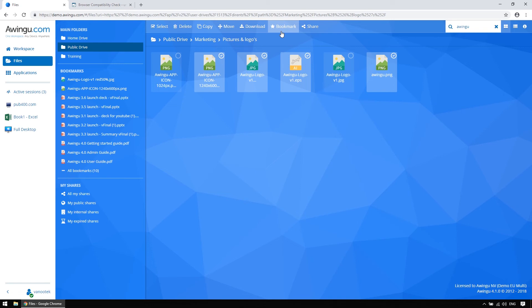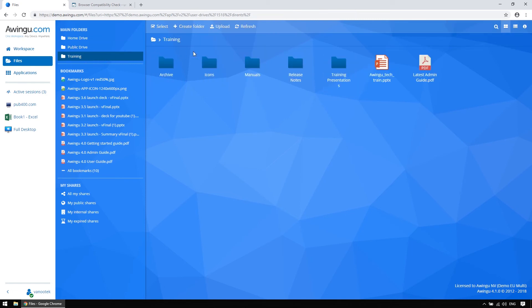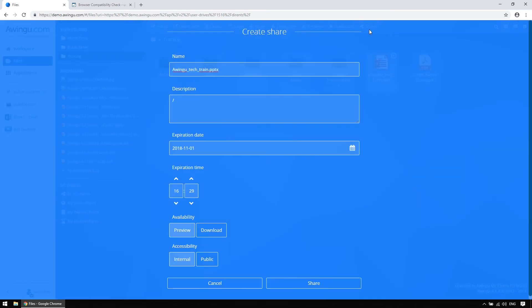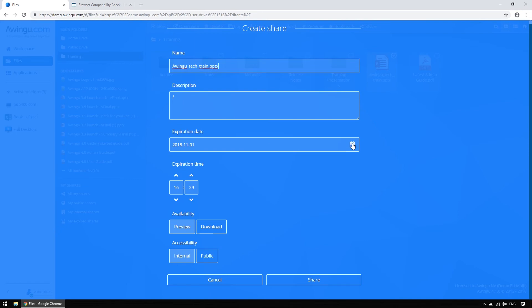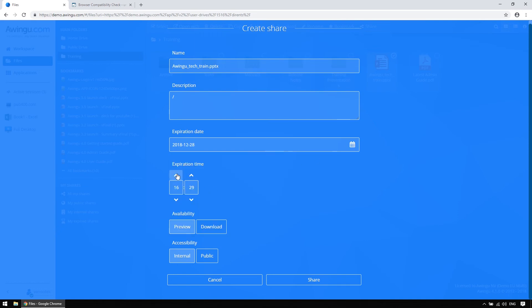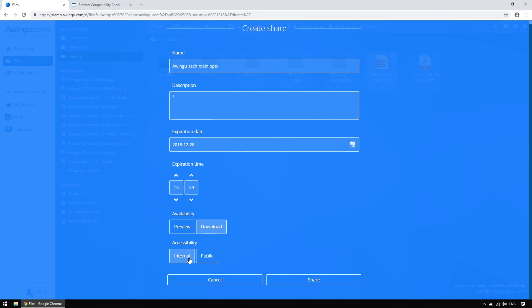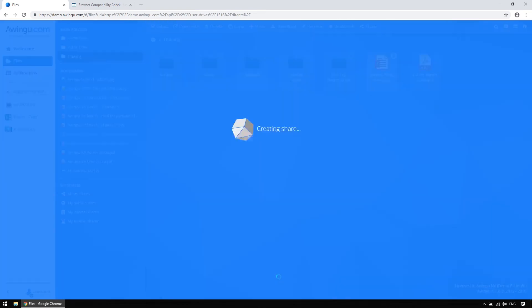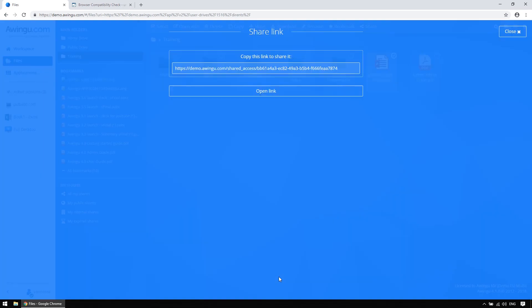Next to session sharing, we also provide file sharing. This will once again generate a unique URL that is configurable. Firstly, you can set an expiration date, which will lead to a 404 when the URL is clicked after the set time. Secondly, you can choose whether the receiver gets to see the file in a PDF reader in the browser, or if he or she can download the source file, a PPTX file in this case. And thirdly, you can choose to make the file only accessible to people that can log into your environment, or to anyone with access to the link. And this link, in its turn, can again be shared with whomever has to receive the file.